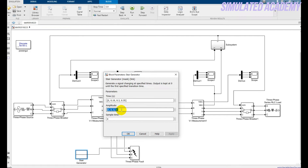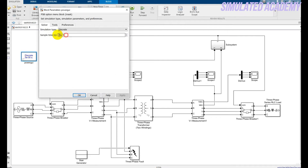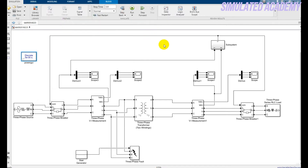I will first run the simulation with no fault to show that the circuit breakers do not operate. Then I will generate a fault and show how the circuit breakers respond. The scope can be configured as needed. For the PowerGUI block, set the sample time to 5e-5 and keep it Discrete.